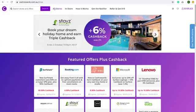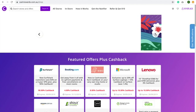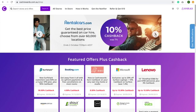Hello to all the tutors. My name is Xiumin Li. Today I'm going to present my design process. The product I'm focusing on is the Feature Offer page of the Cash Rewards website.